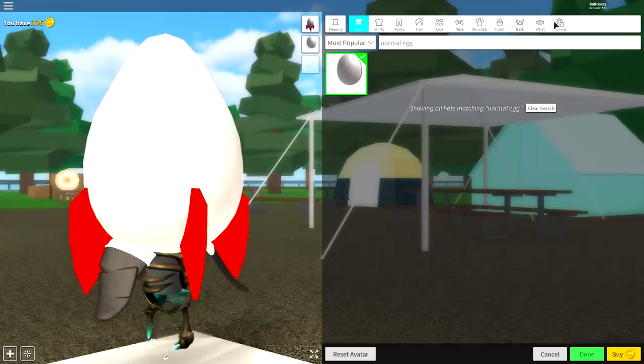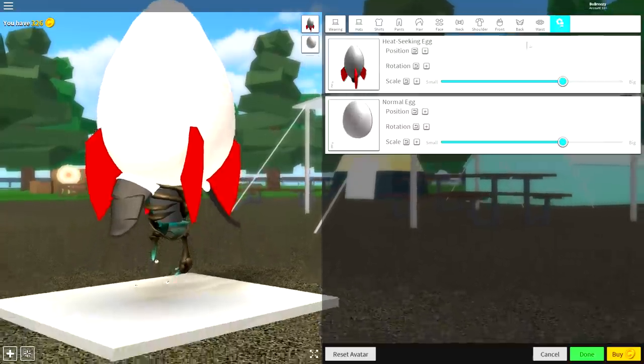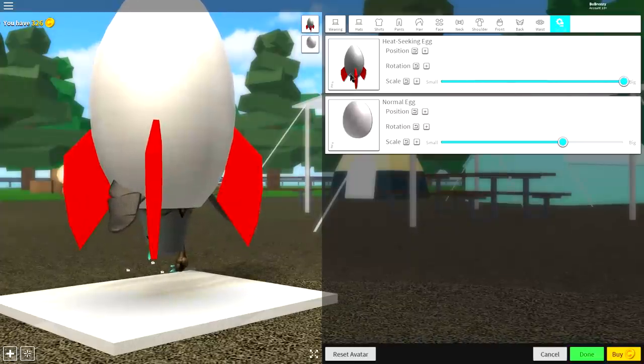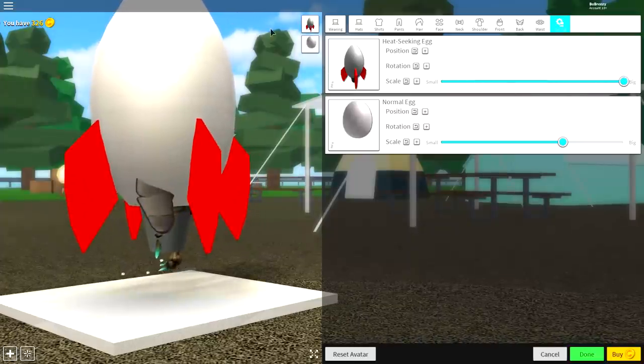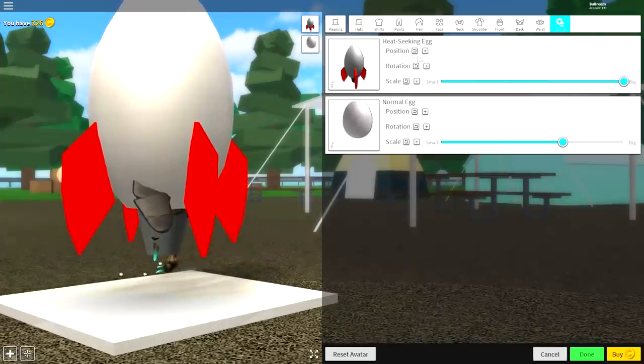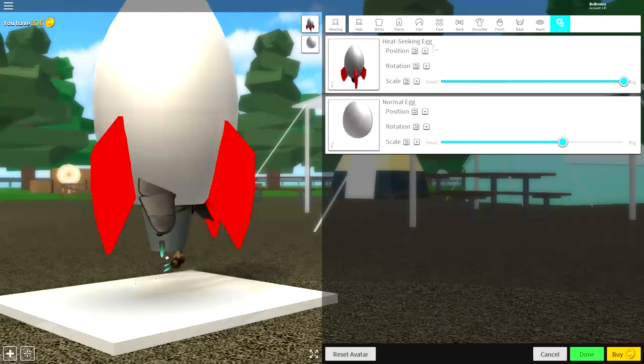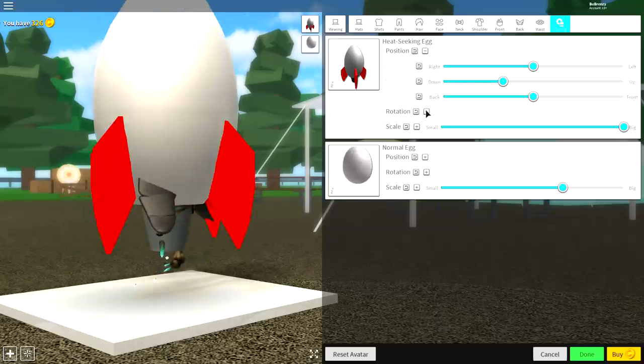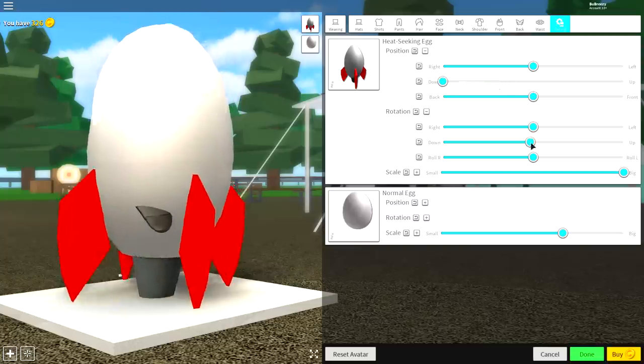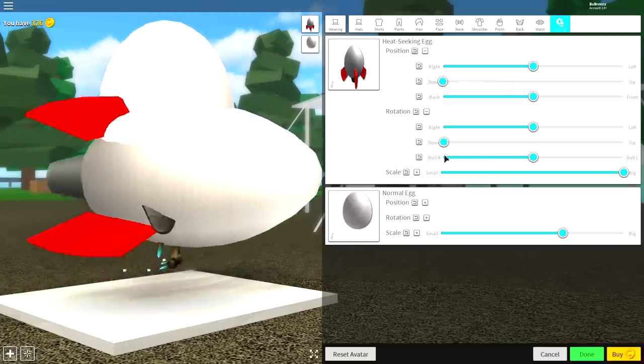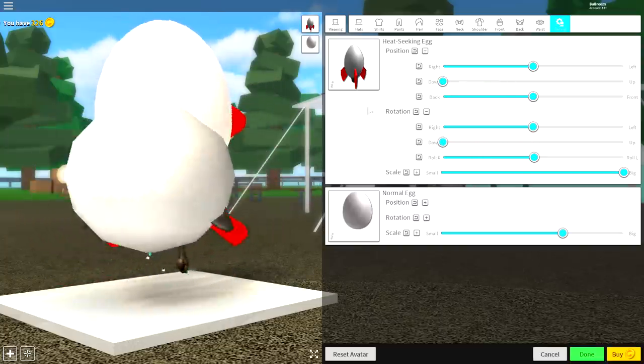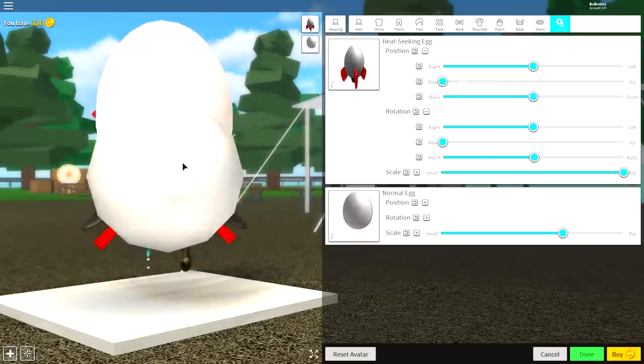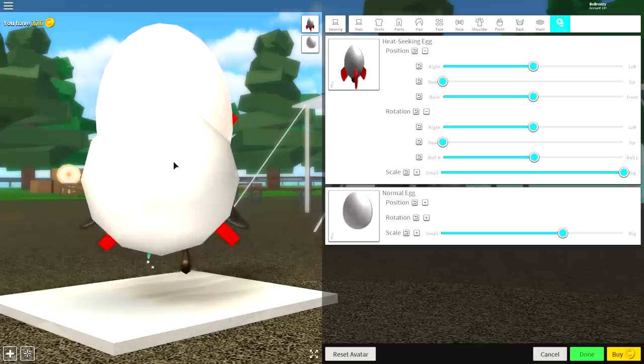Now, we're going to go over to the tuning selection, and we're going to tune our heat-seeking egg first of all, because it's the most important one. So make it full size by dragging that right up to big, open the position and rotation, bring it down, and also bring this down. And once you've done that, you should be looking like this.